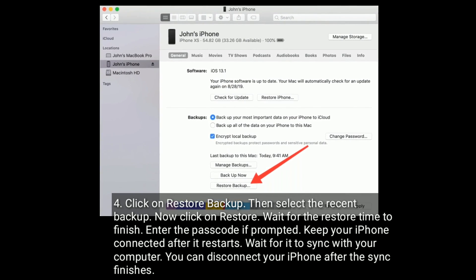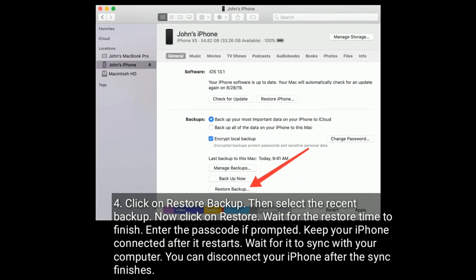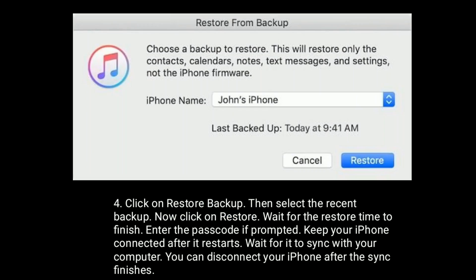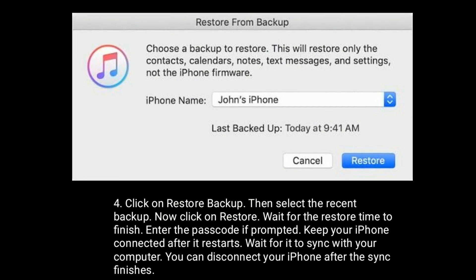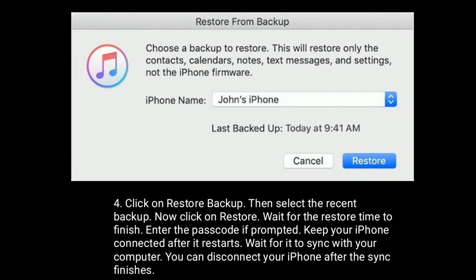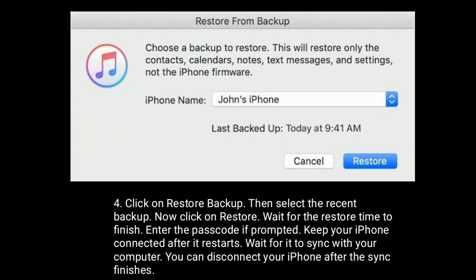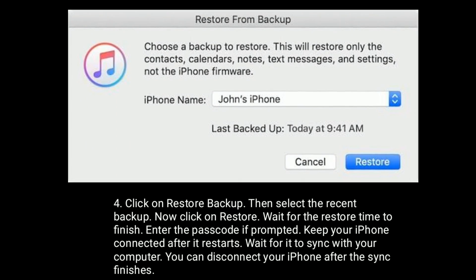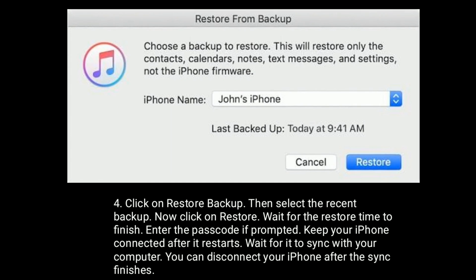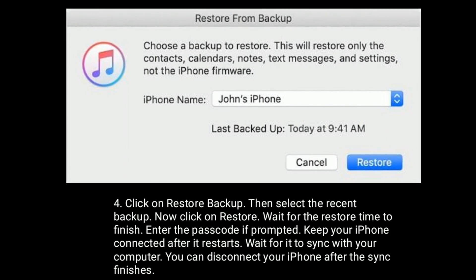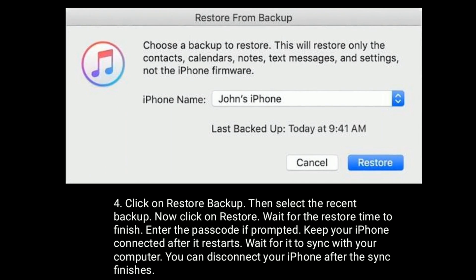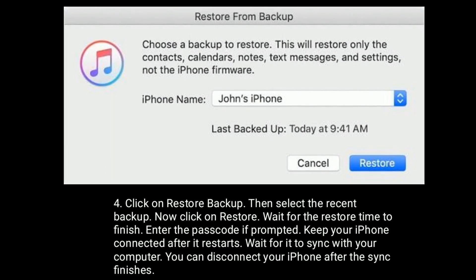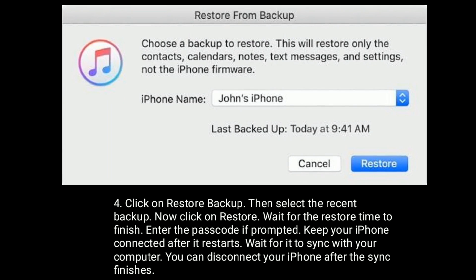Click on Restore Backup, then select the recent backup and click Restore. Wait for the restore process to finish and enter the passcode if prompted. Keep your iPhone connected after it restarts and wait for it to sync with your computer. You can disconnect your iPhone after the sync finishes.